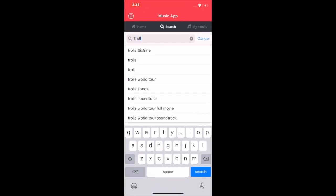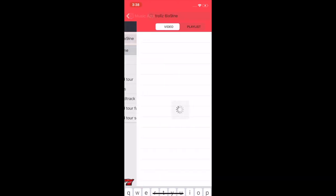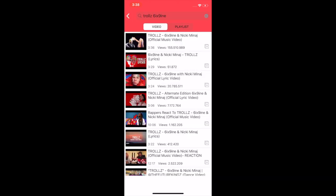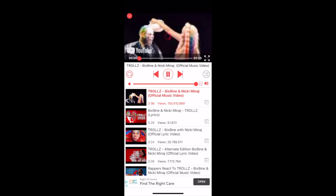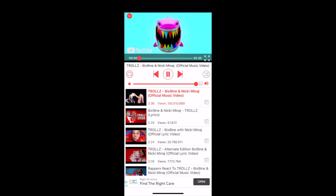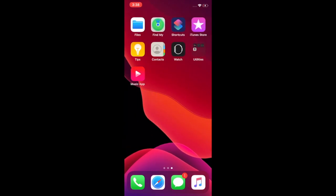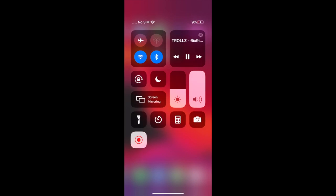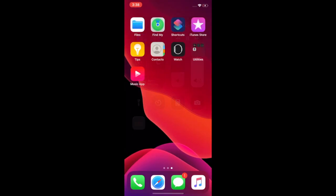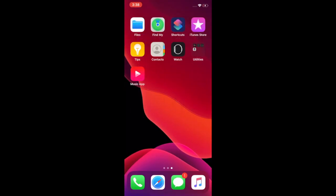Now type in any song that you want, then go ahead and play it. Make sure it loads up first before leaving the app. Then you leave the app and you can see that it is still playing right there. Super easy. Let's go.